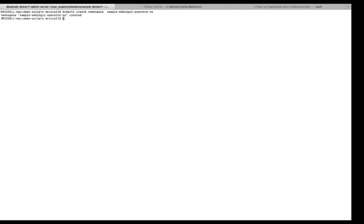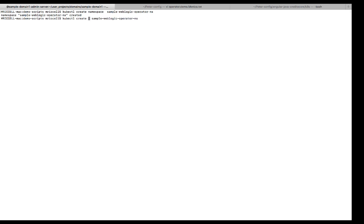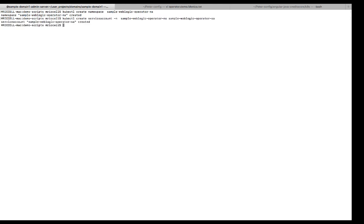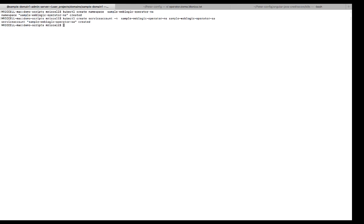So I'm going to create the namespace for the operator. There it is. Now I will create the service account. Okay, so that's all created. So the next is to invoke the Helm chart to deploy the WebLogic operator. So let me show you that.